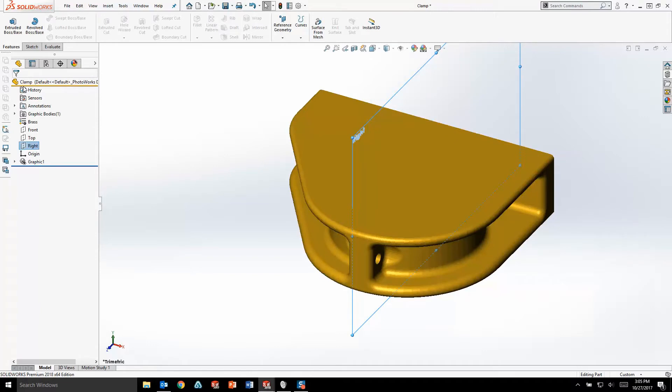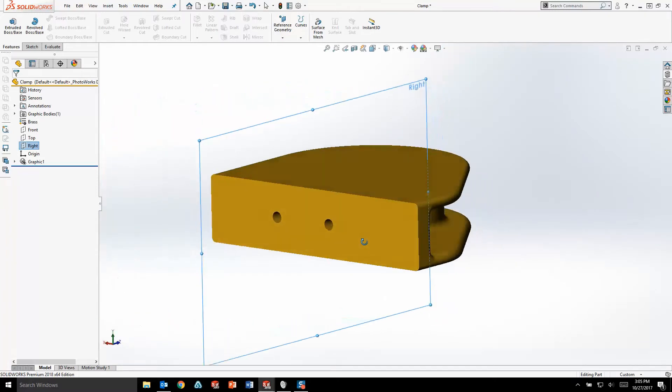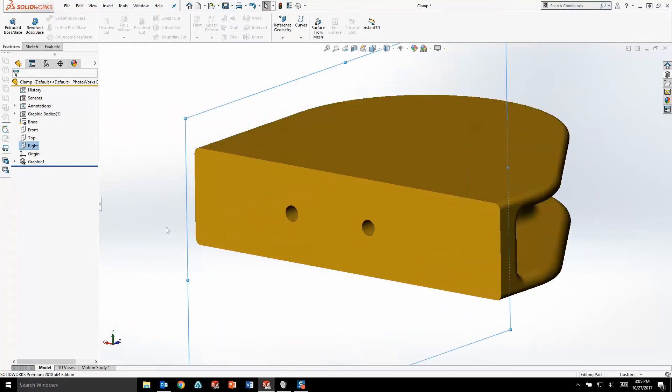A fairly standard workflow when working with mesh bodies is that you'd like to convert your mesh into surface geometry and eventually turn that surface geometry into solid geometry. SOLIDWORKS recognized the need for this type of workflow and in 2018 they introduced a new tool called Surface for Mesh.